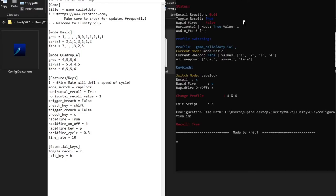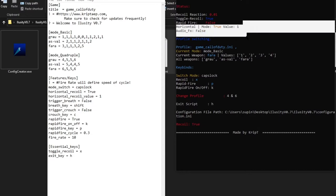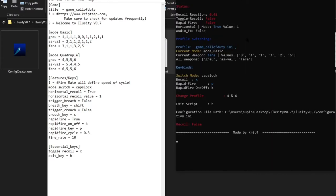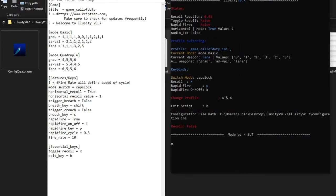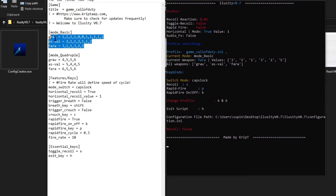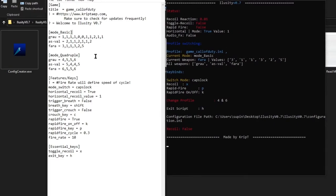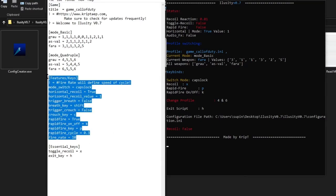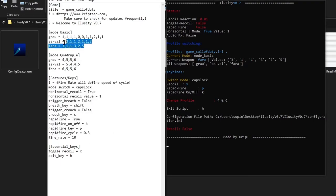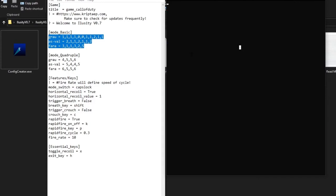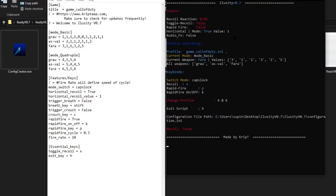Now let's activate it. As you can see I didn't even have to close iLuzity — it automatically updated the values based on what I modified in the file. You don't have to close iLuzity to modify the recoil values. You do have to close it to modify the key binds, but not for recoil values.